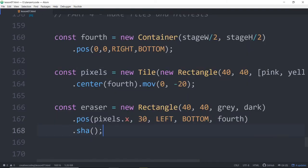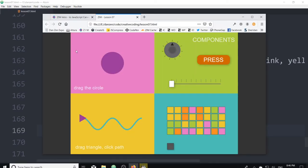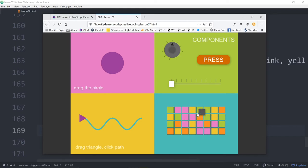We'll dot pos the eraser down in the left-hand corner — maybe 30 from the left at the bottom on the fourth container. We might want a darker border, and we put a little shadow on it with dot sha — a shadow — so we can see it. We position it next to the pixels with pixels dot x, placing the left-hand side at the x position of the pixels.